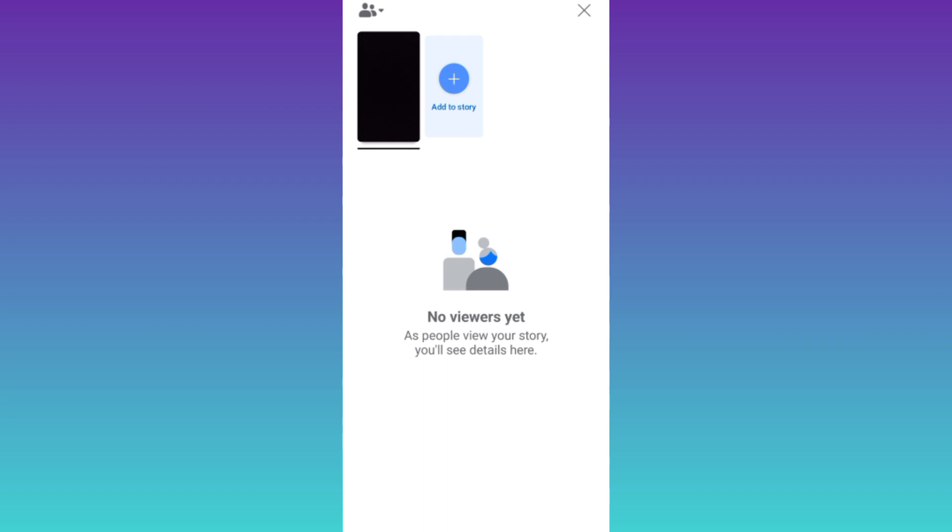In this way, you can check if someone has taken a screenshot of your Facebook story. So that was it for this video and I will see you guys in the next one. Peace out.